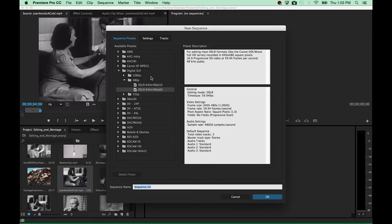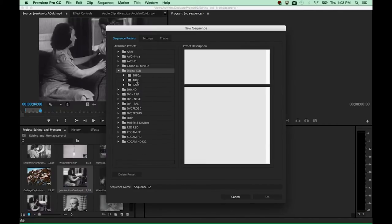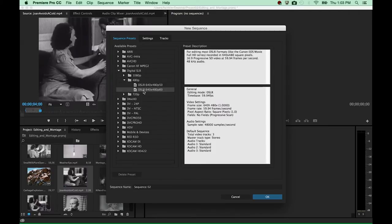The reason for creating a new sequence from scratch rather than using any of the source clips as a starting point is that this time we will probably have quite a large variety of different video settings — different frame sizes, different frames per second, playback speeds, and so forth. So I would like to create a sequence based on some very general settings for a standard 4x3 standard definition resolution project. You can find a starting template in the Digital SLR folder in the New Sequence window. Open that folder, go down to the 480p setting, open it, and choose the DSLR 640x480p 60 template.